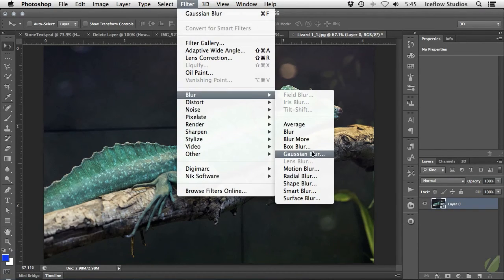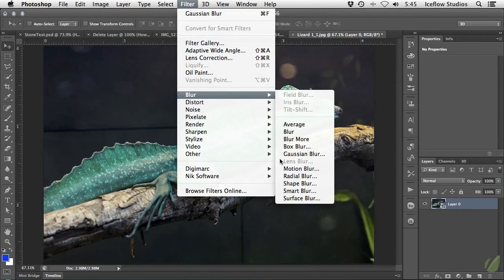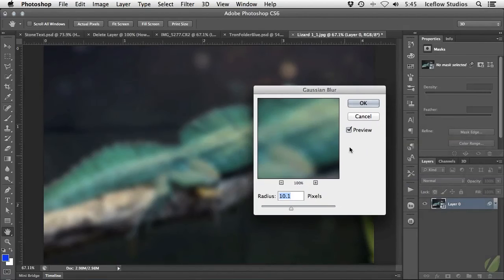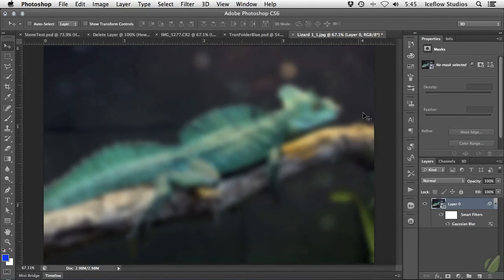Now you might notice that not all filters are available when working with smart objects. Most are, but some will be grayed out. Now when I accept the changes to this blur filter, take a look at the layers panel.